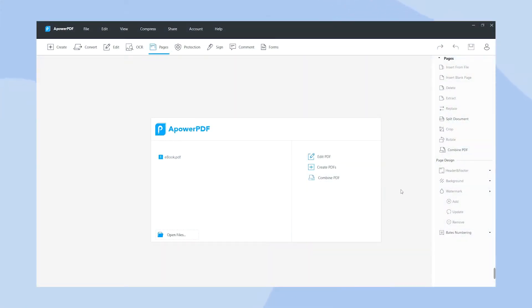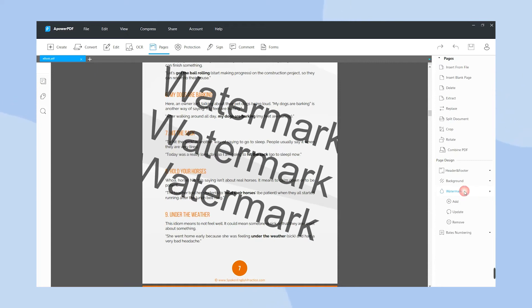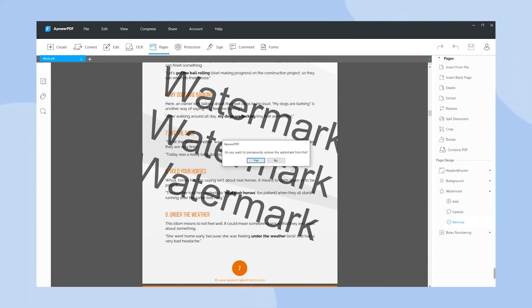Open the app and hit the Open button under the File tab to import files. Click the Pages tab and choose the Watermark button. Hit the Remove button to delete the text watermark.